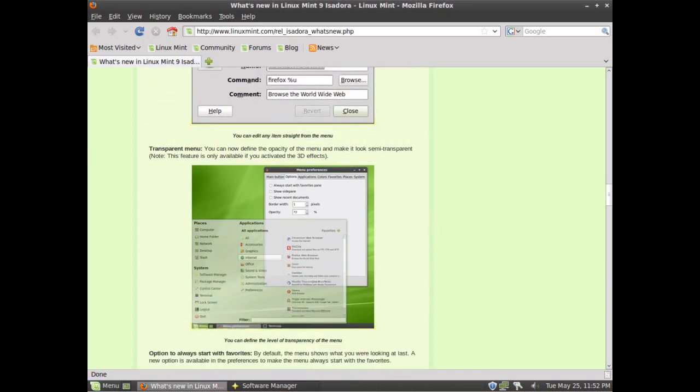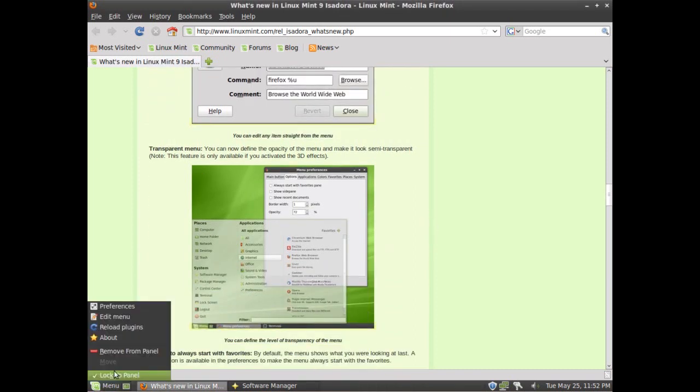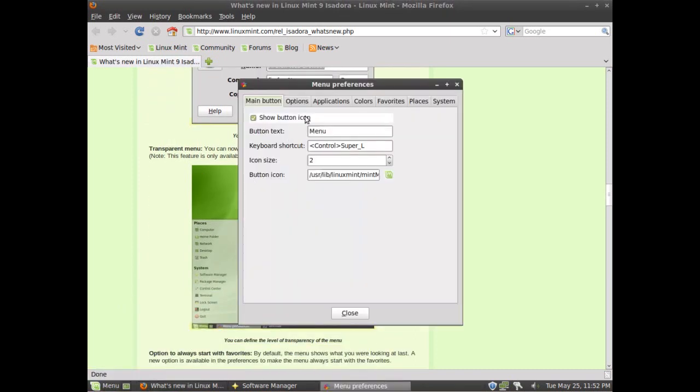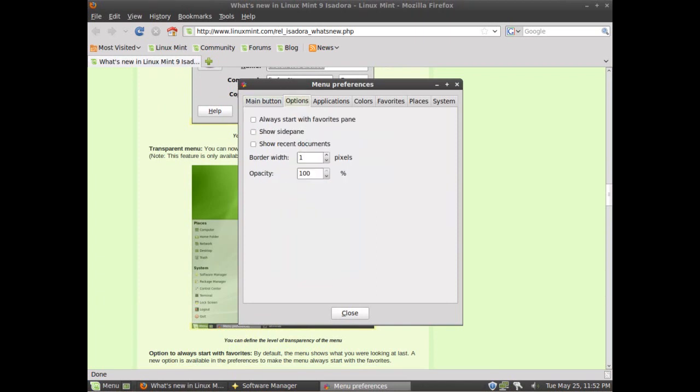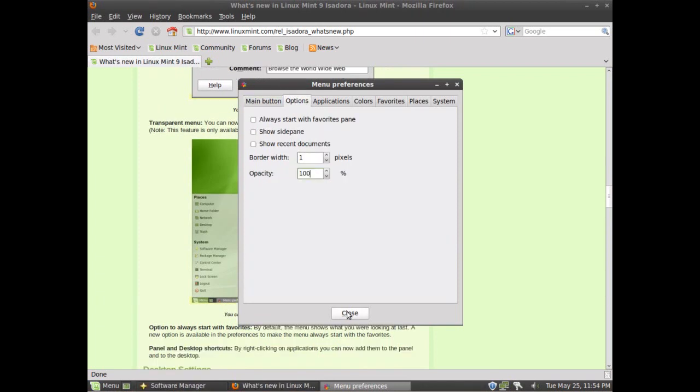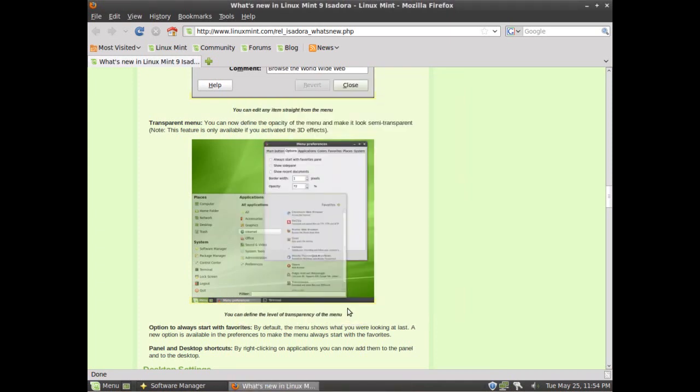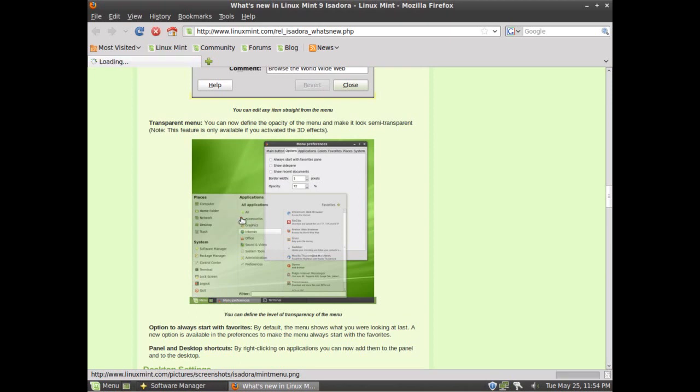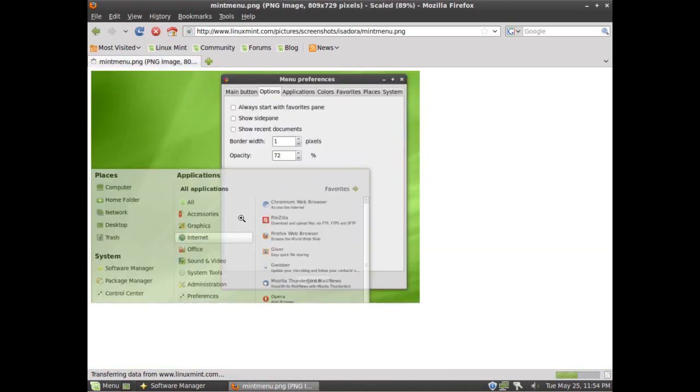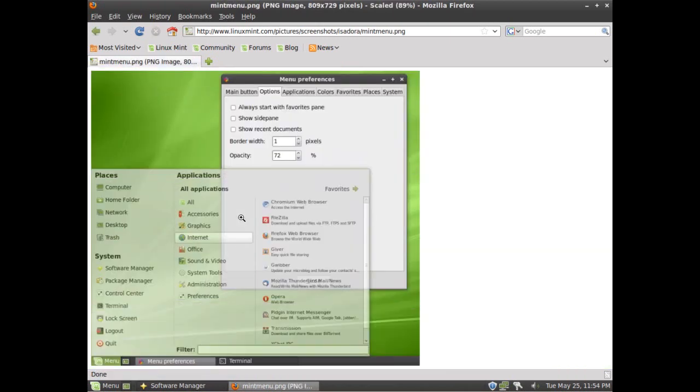You can edit the transparency of the menu by going into the Preferences, go into the Options, and setting the Opacity right here. For some reason in the virtual machine it won't handle the compositing. I'm not going to worry about it right now. I tried it on my laptop earlier and it actually did look like this. It worked very nicely. The only thing I would actually change about it is to keep the text at the same opacity as normal, because it becomes really hard to see when you really move that opacity down.